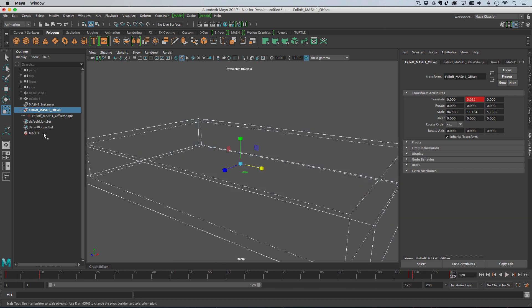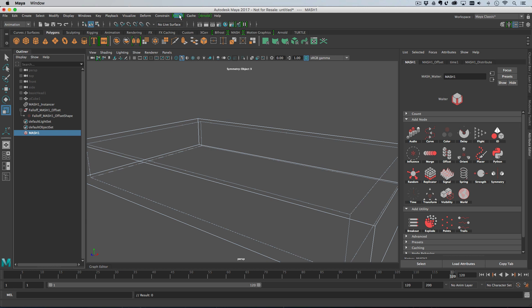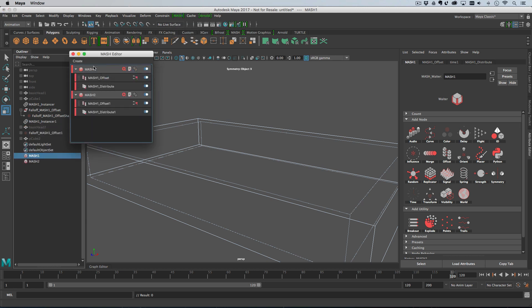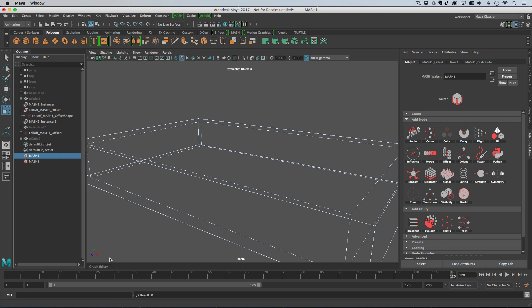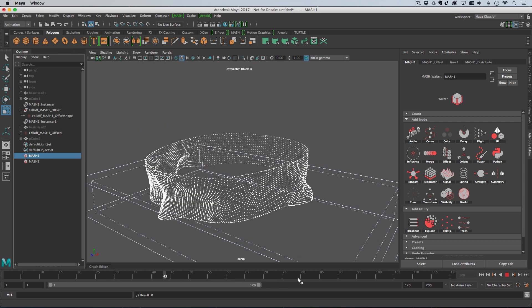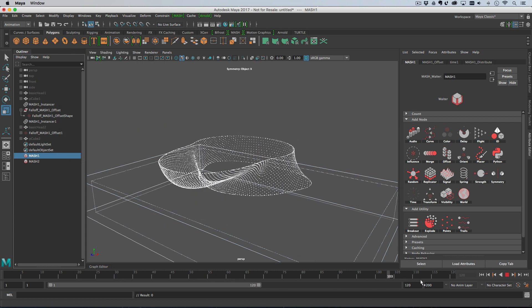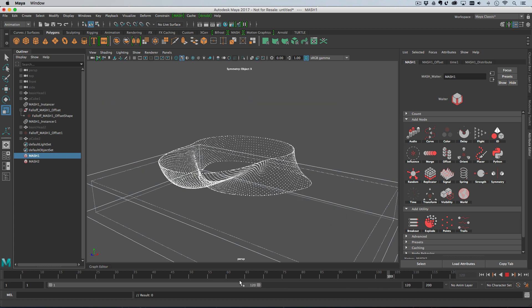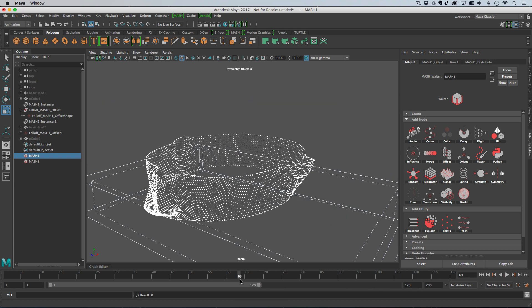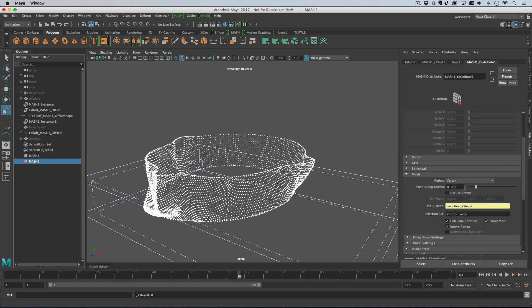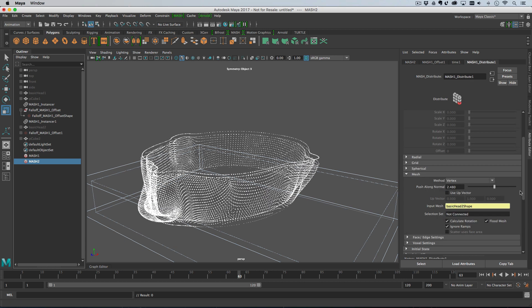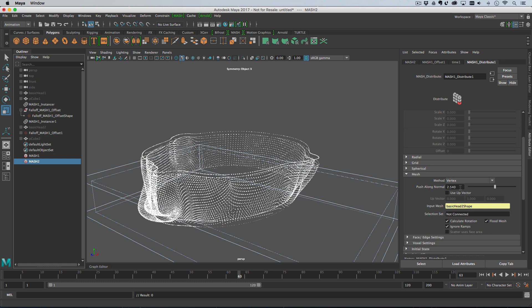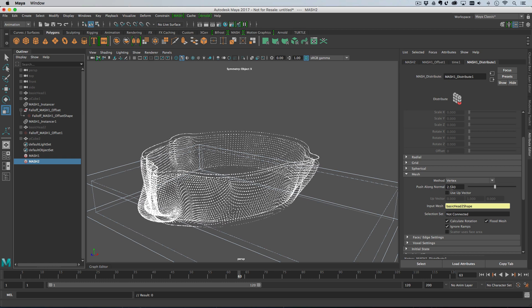That's what we've got and what I'm going to do is open the mash editor and duplicate the network. So the whole network is duplicated. See we've got double points. And what I'm going to do with the second network is I'm going to go into the distribute node and I'm going to turn on push long normals which is going to expand everything out slightly from the mesh. So you can see what's happening there.